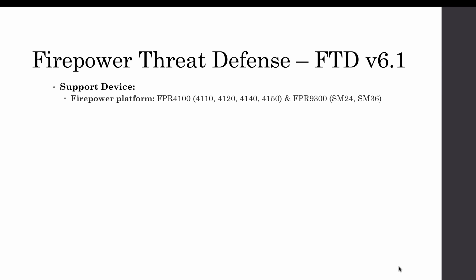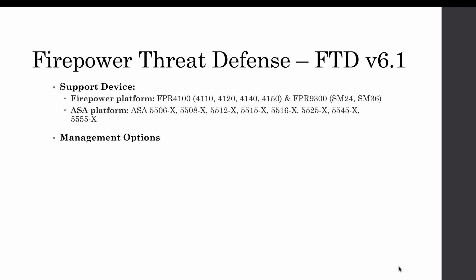As you all know, currently the FTD 6.1 is supported on platform FPR 4100 series and FPR 9300 series. It is also supported on ASA platform right from ASA 5506-X, 5508, all the way to 5555-X series platform. In order to manage Firepower Threat Defense FTD 6.1, you have two options. The first one is FMC Firepower Management Center. The second option is FDM Firepower Device Manager.